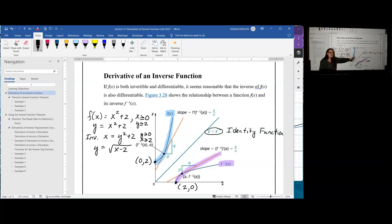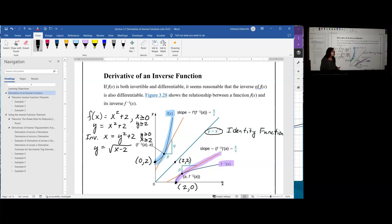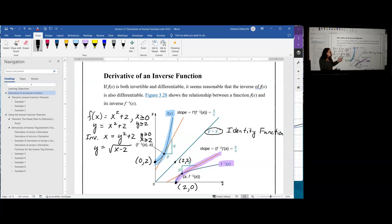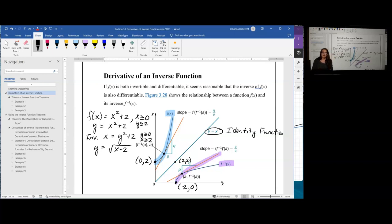If you fold along the identity function, these two points will touch exactly. The identity function y equals x includes points such as (2, 2) — swapping gives (2, 2) again, making it unique. The three ways a function can be its own inverse are: algebraically by swapping variables, point-to-point by swapping coordinates, and graphically by folding along the identity function. The identity function is the only one that is its own inverse all three ways.